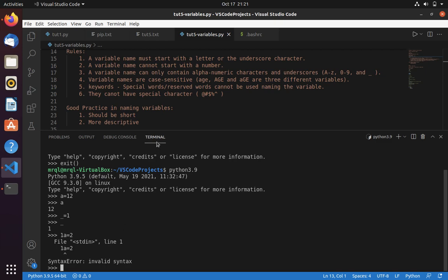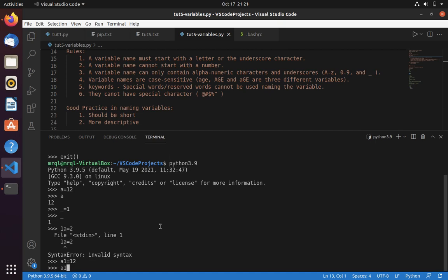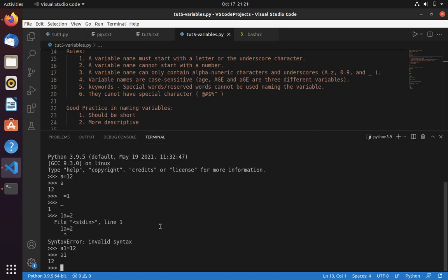Now let's move into the third rule. A variable name can only contain alphanumeric characters and underscores. You can't use a variable name that starts with a number, but you can use a variable name which contains a number — like A1 = 12. Now you can see you are able to store a value into A1.